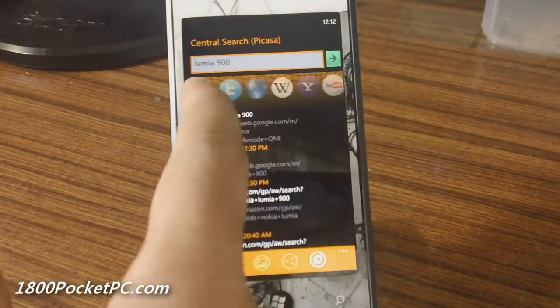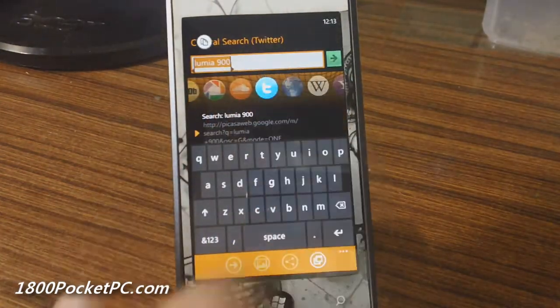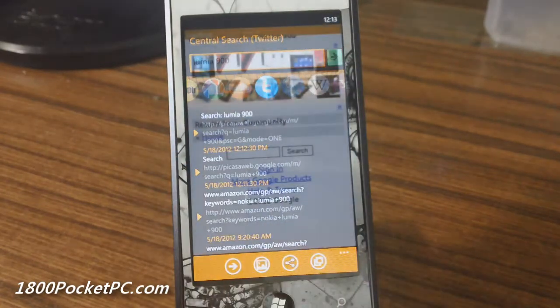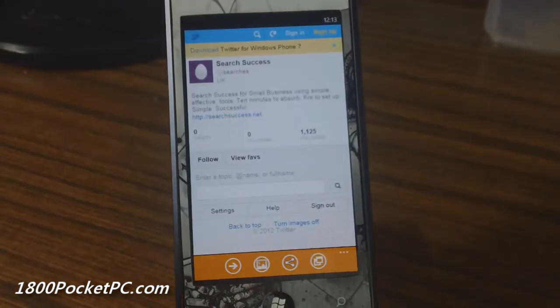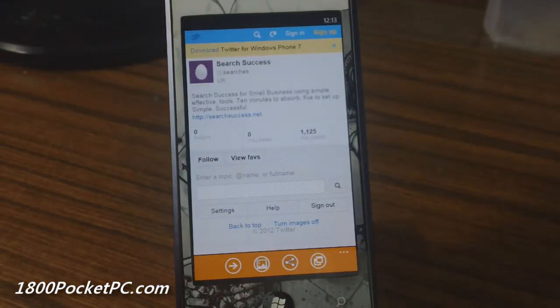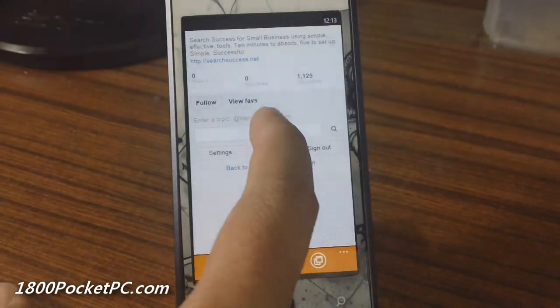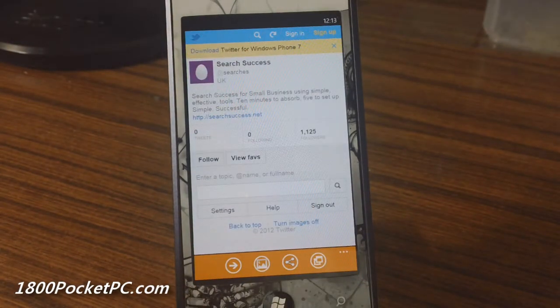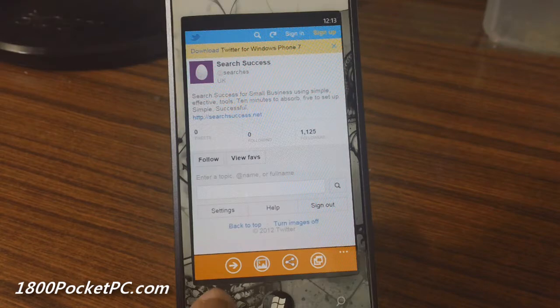And again if you want to search Twitter, pick that, click on that and then it loads up results from Twitter. It does a name search and brings up search success. I'm not really sure why it does that.